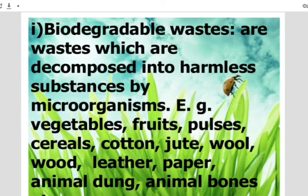That is why we always need to keep in mind to produce as little waste as possible.